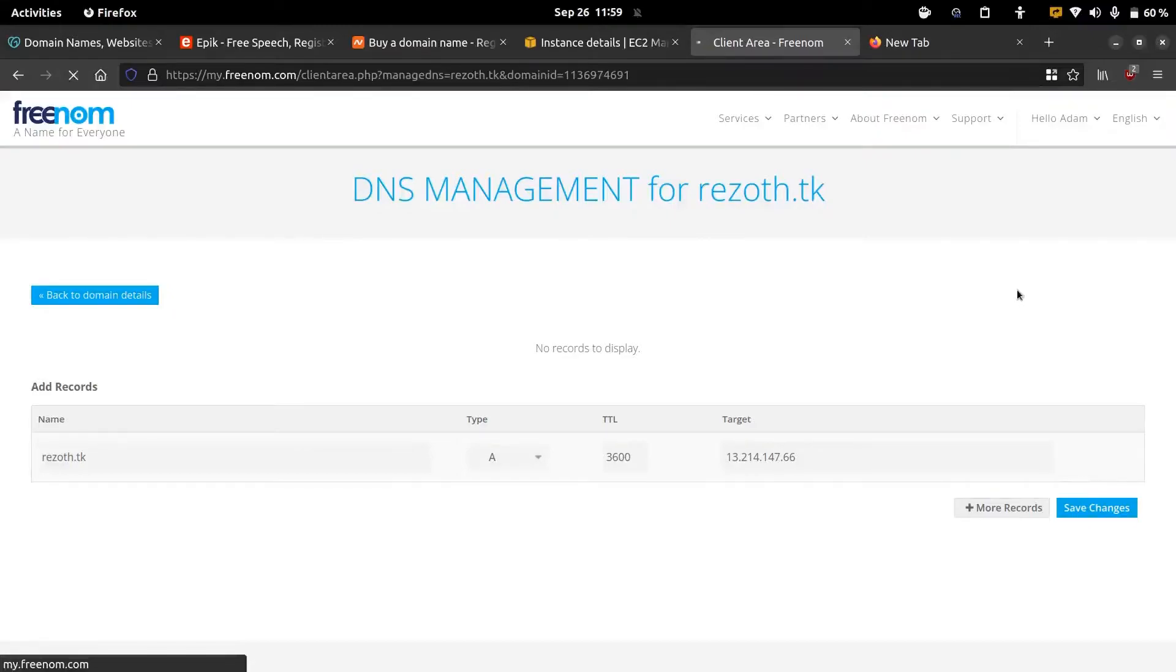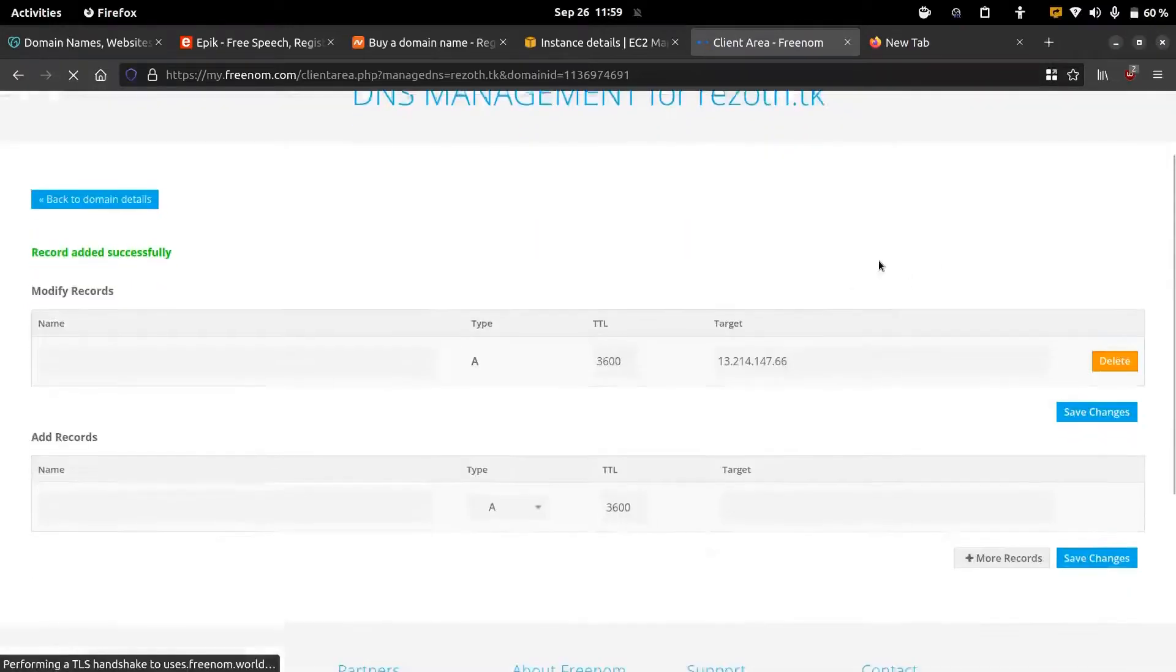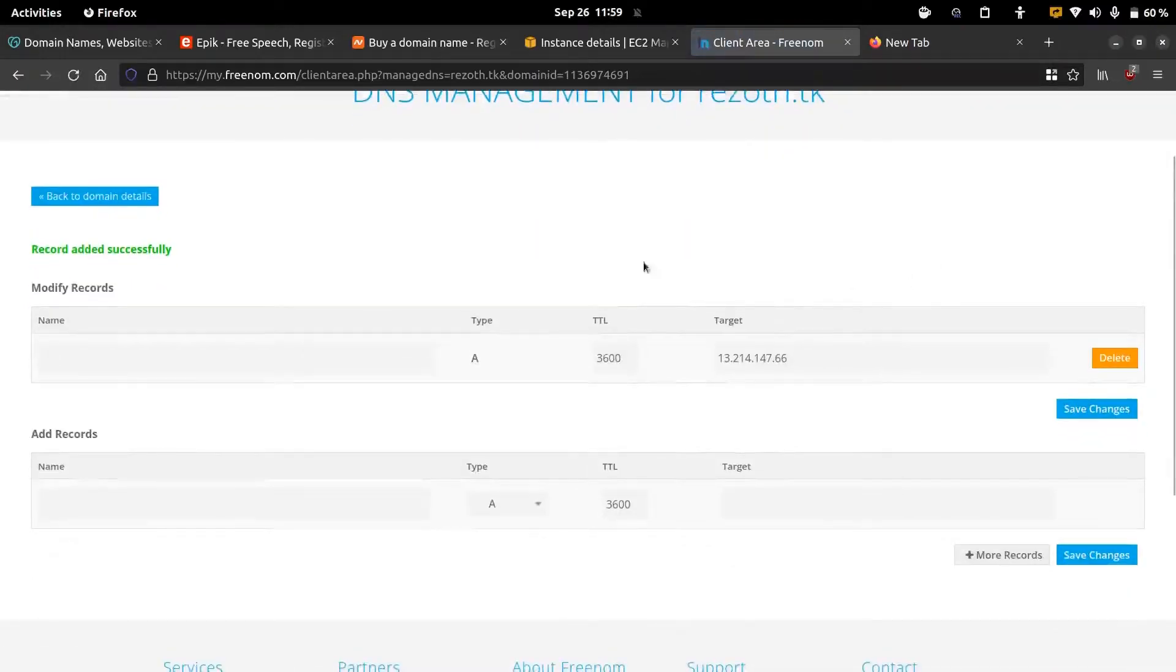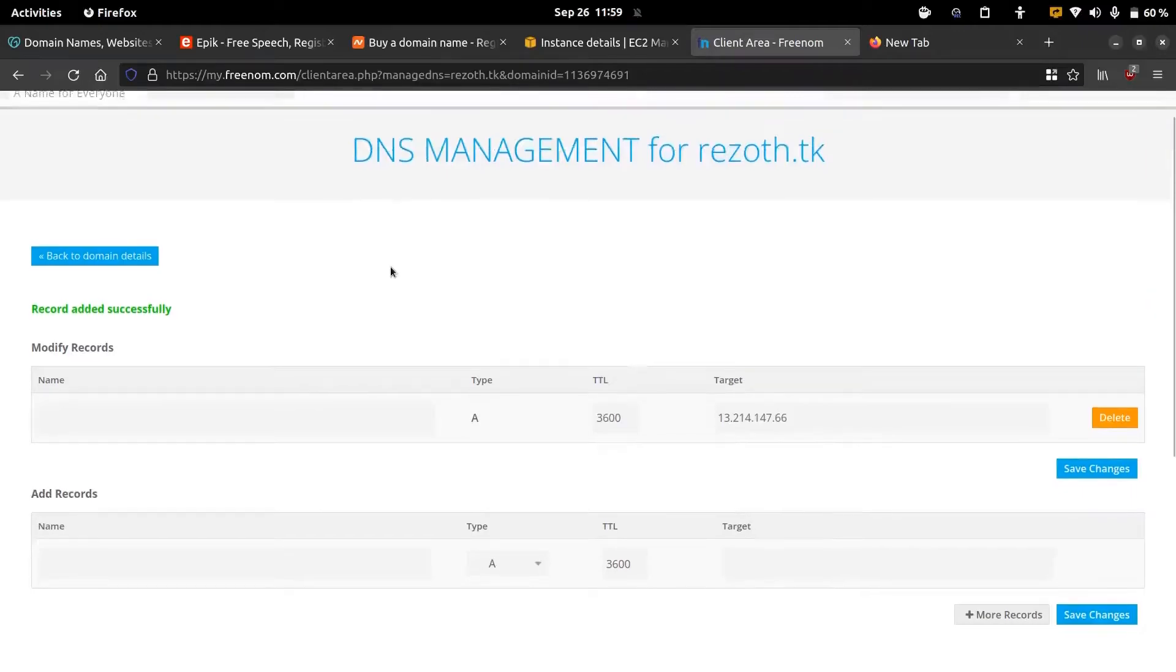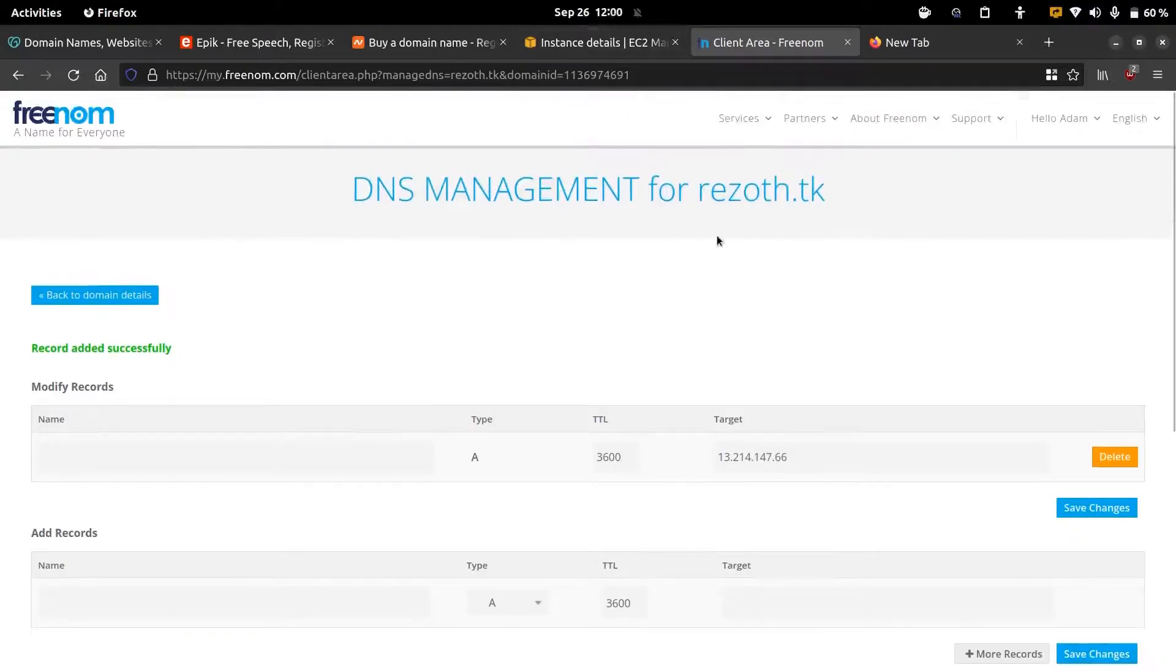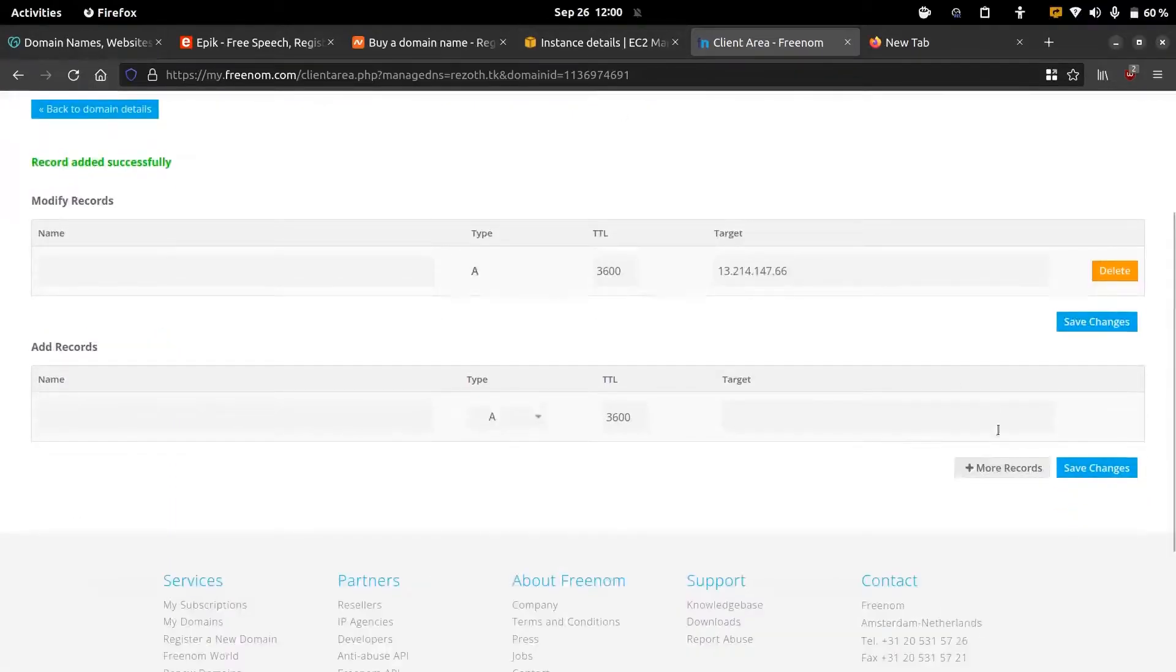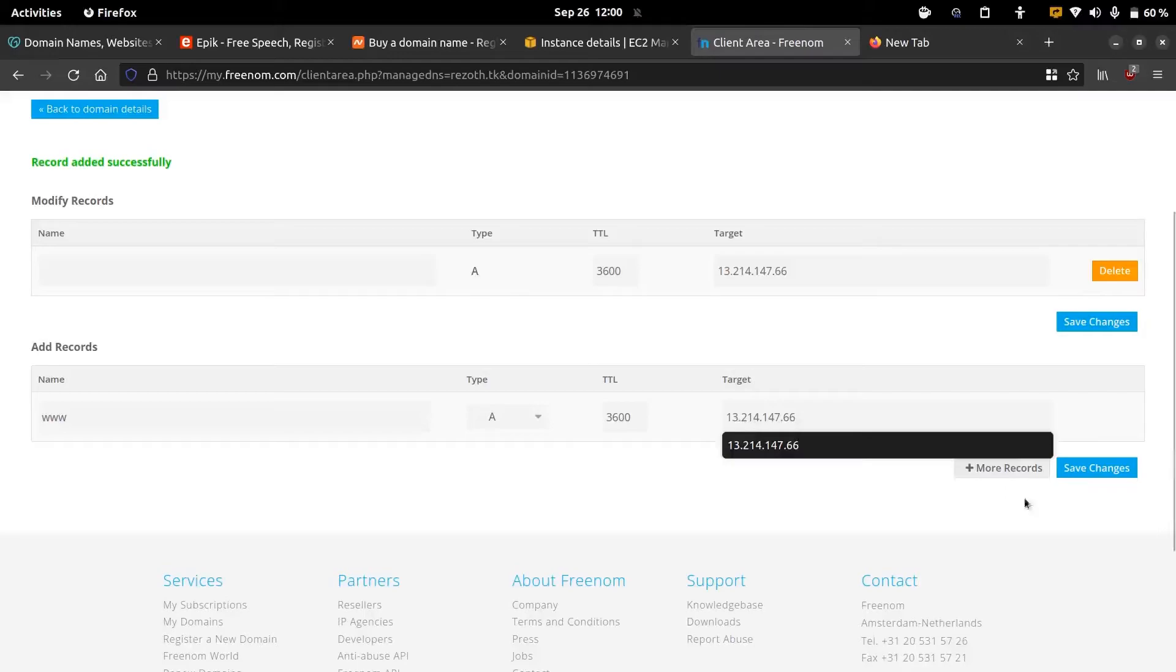It will take some time to update the DNS record. Now it's done. We can see the record added successfully message. The next thing we need to do is add the www.domain. We can add that using, here we can define the name as www and then we can add the same IP address.